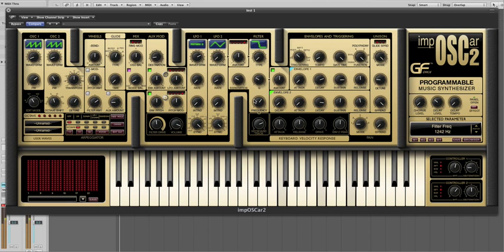Now we also have pan modes, but these aren't for the individual unison voices. These are actually for notes. Now there are 5 modes.